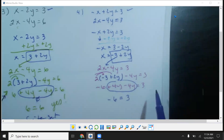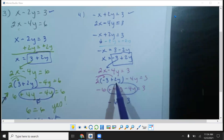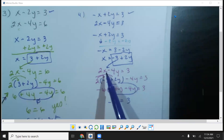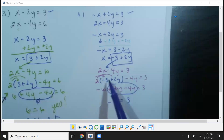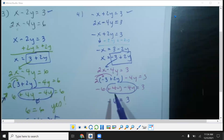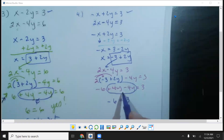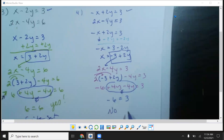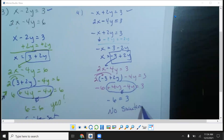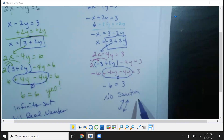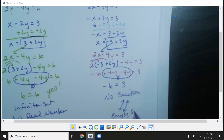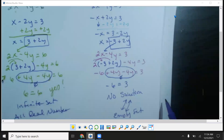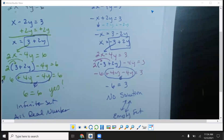The only thing left is negative 6 equals 3. Does negative 6 equal 3? No. So the answer is no solution, which means they're going to be parallel lines — they're not going to touch. We also call this an empty set. That's how it works with the substitution method.